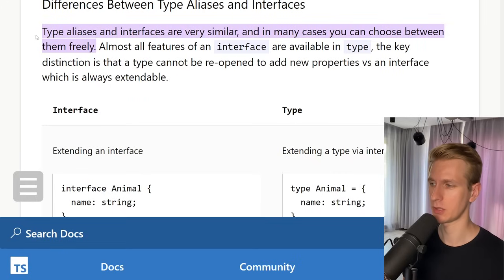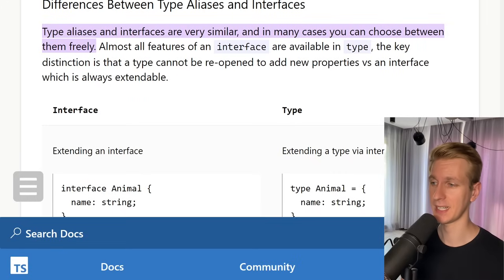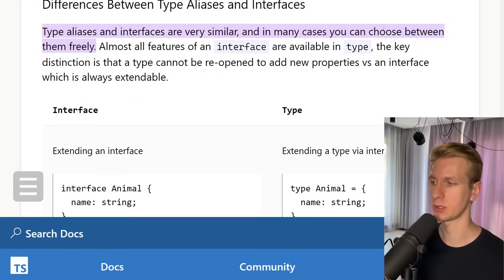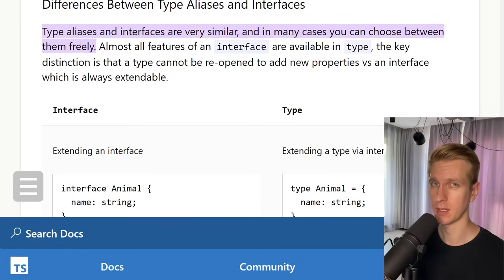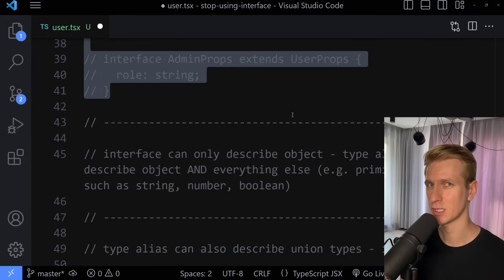In general, though, they're very similar. On the official documentation website, they also mention that type aliases and interfaces are very similar, and in many cases you can choose between them freely. However, I will take the position that you should pretty much always use type alias, because interface comes with some problems.